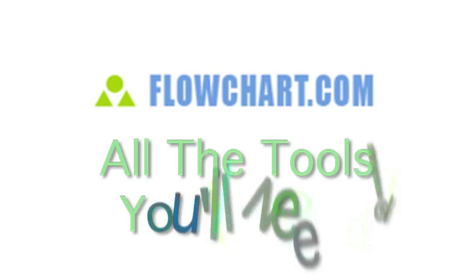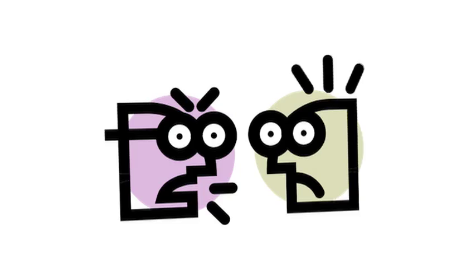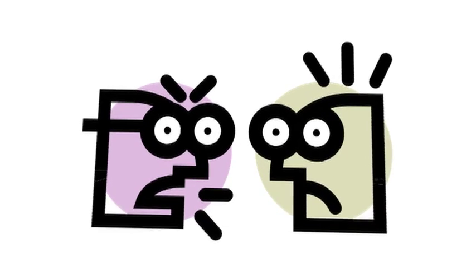Flowchart.com has all the tools you'll need for your next project. Miscommunication and missed opportunities will become a thing of the past.